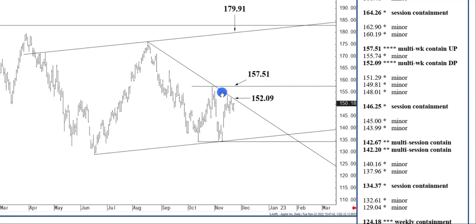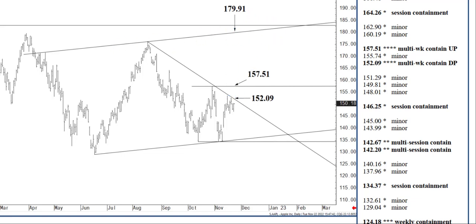A bullish continuation, buying pressures then playing out as we move into January, the following possibly three to five weeks. But right now, I'll say by the end of January, the $179.91 channel top then expected if we close above $157.51.